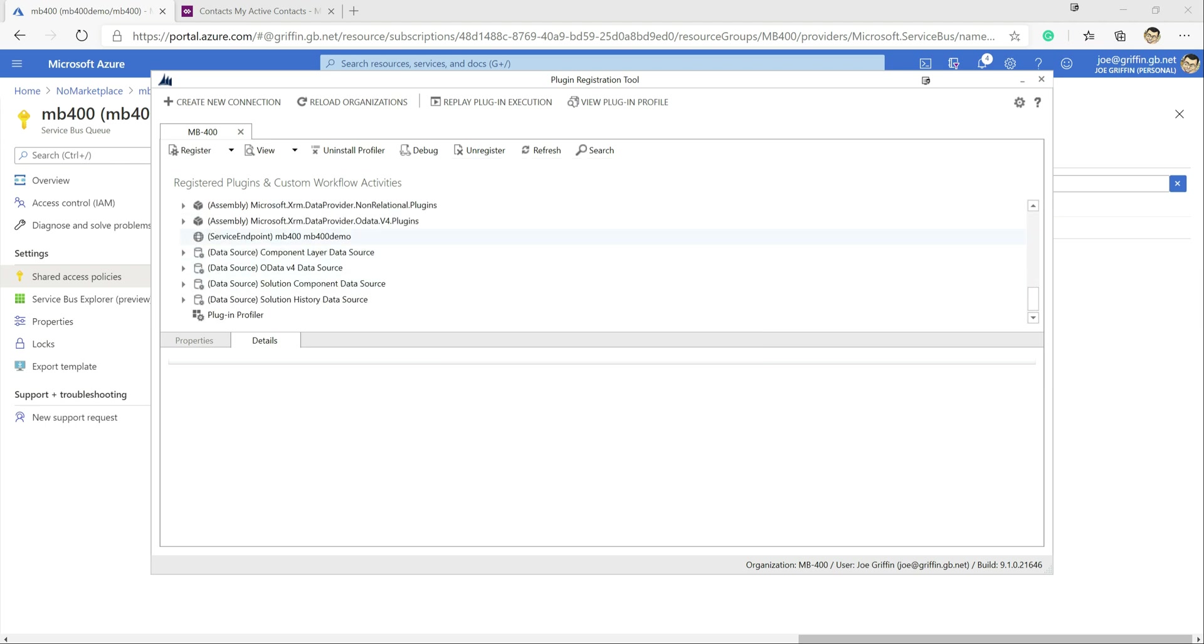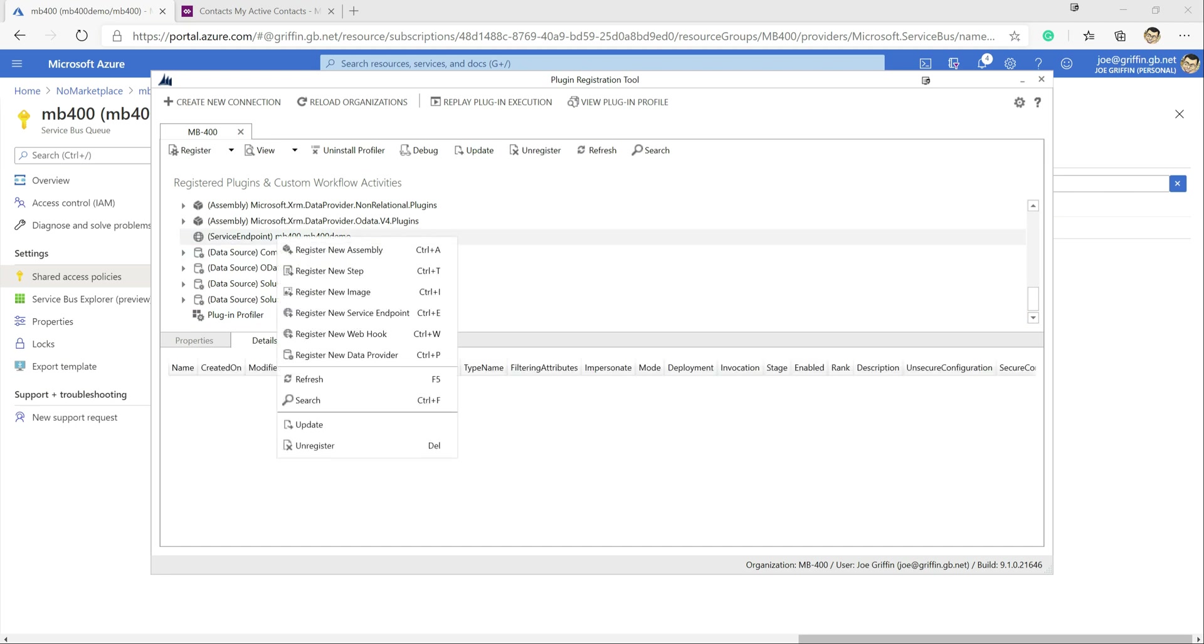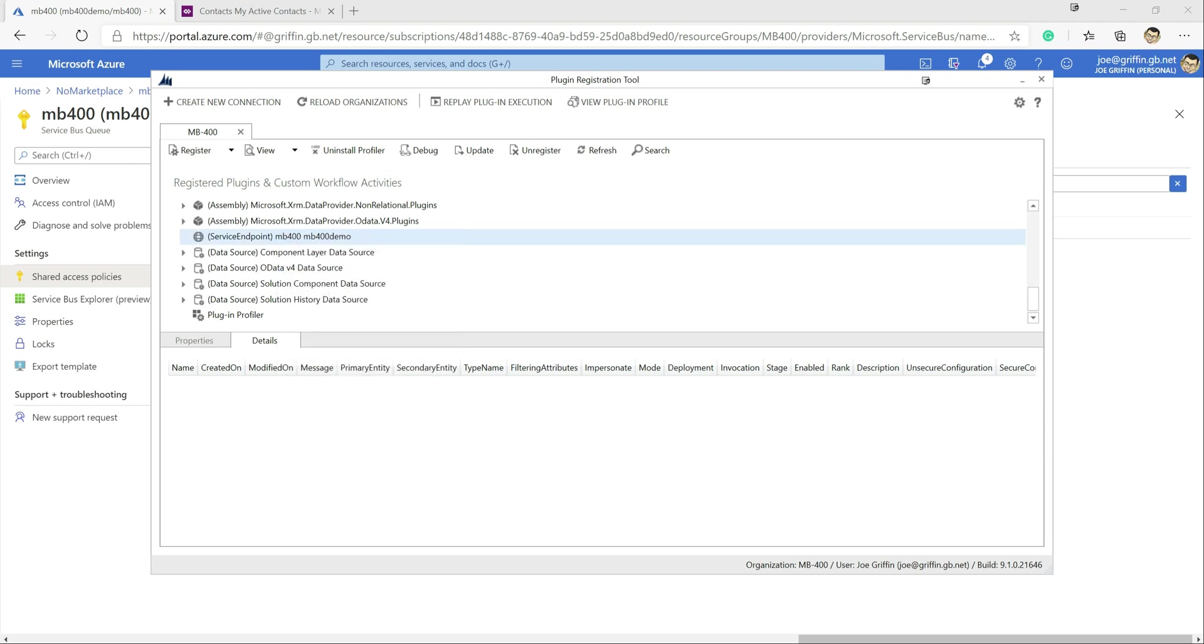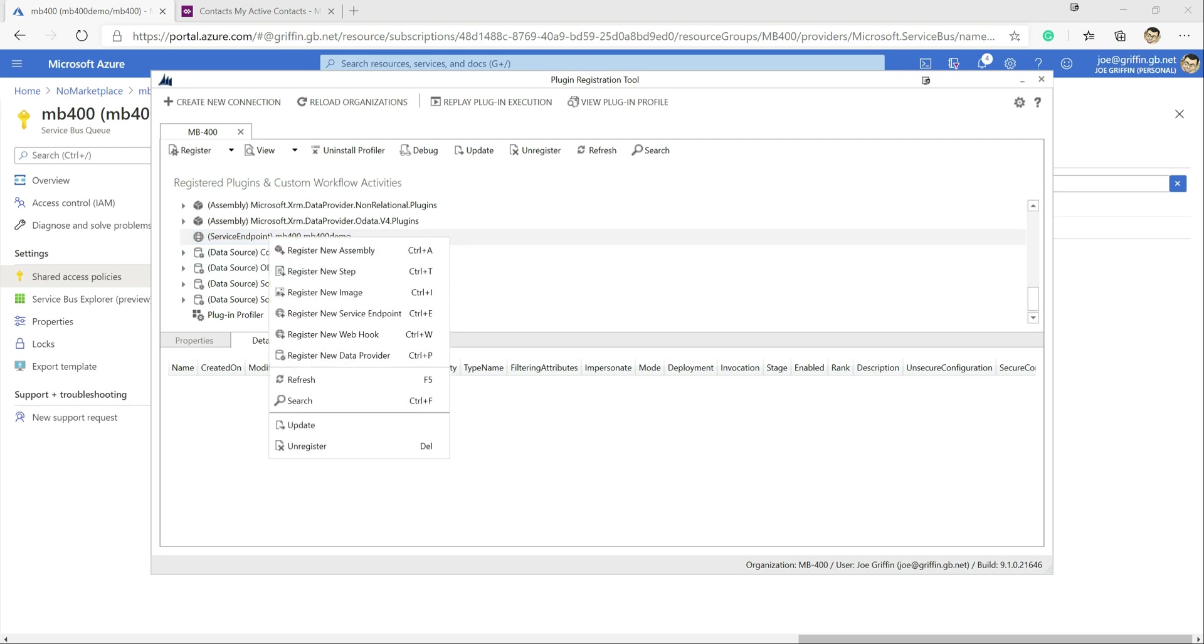Now the experience moving on from here is fairly similar to when you're setting your plugin steps. If you right click this now we can see we've got an option register new step. So similar to a plugin, we can trigger any particular message in the application to then write out into the service bus queue. So whether that's an update, a create, delete, we've got a lot of flexibility around that as part of this.